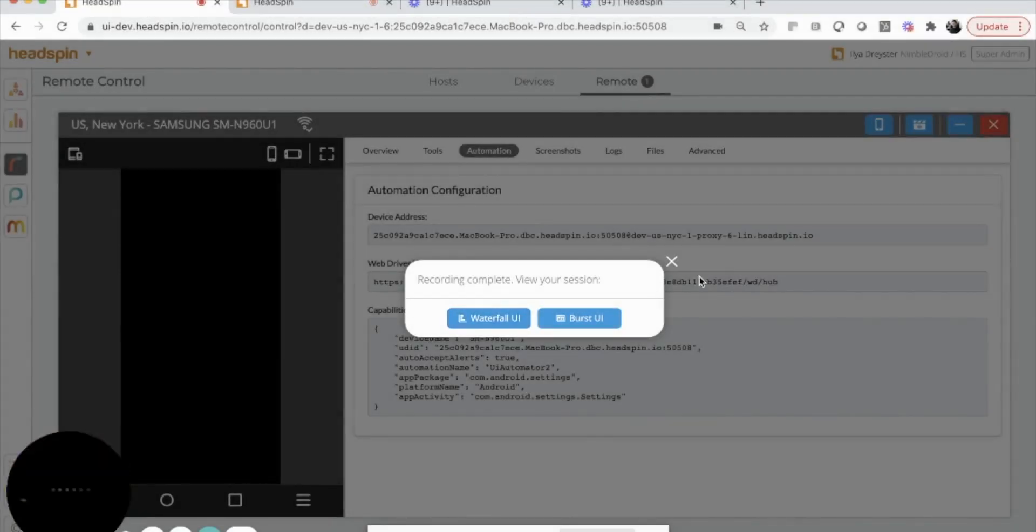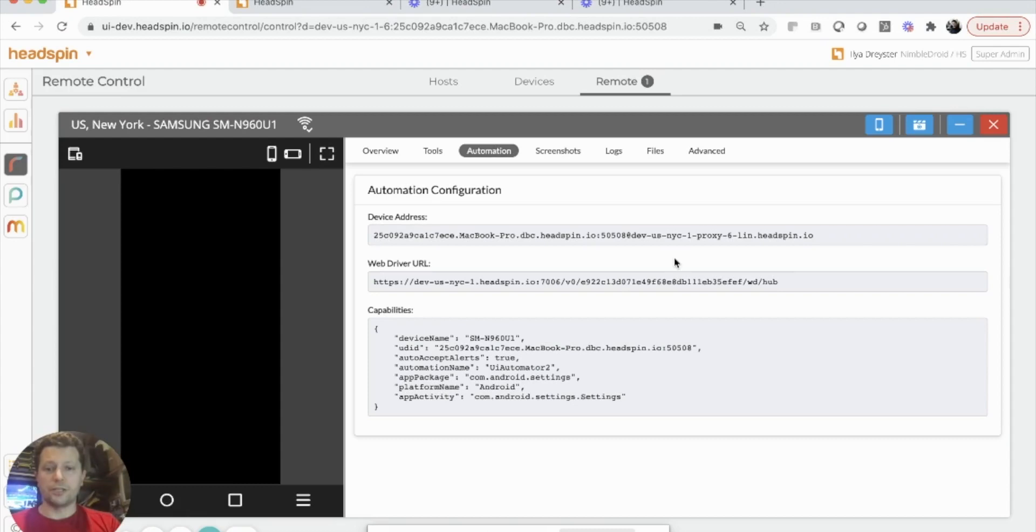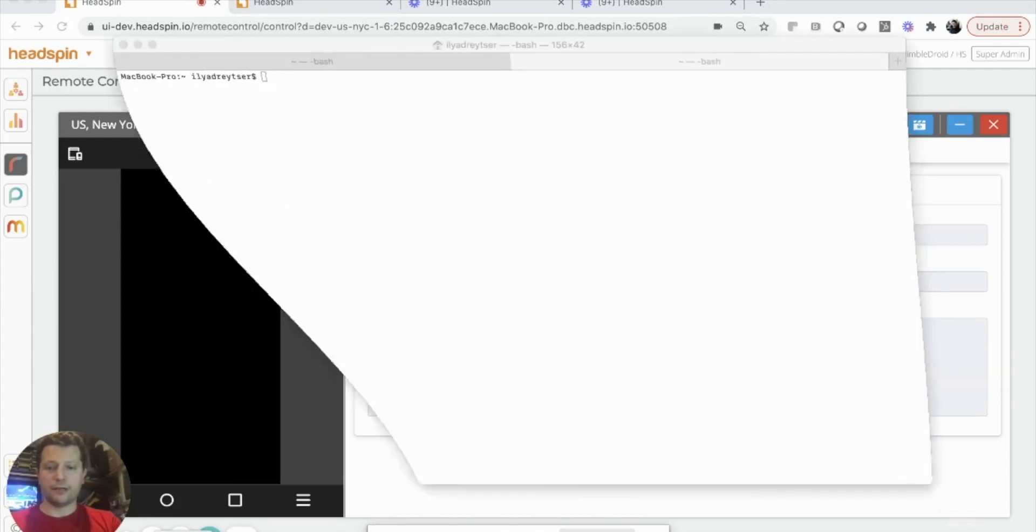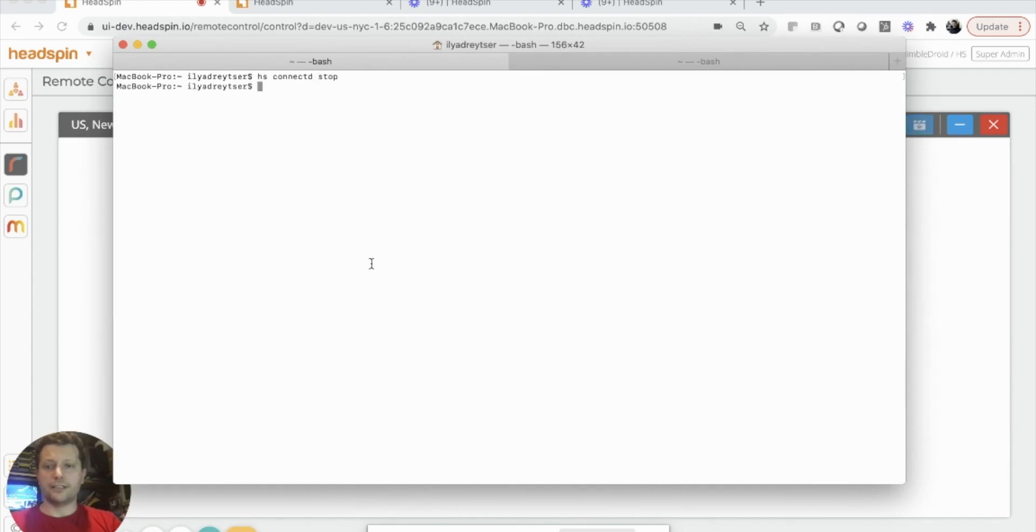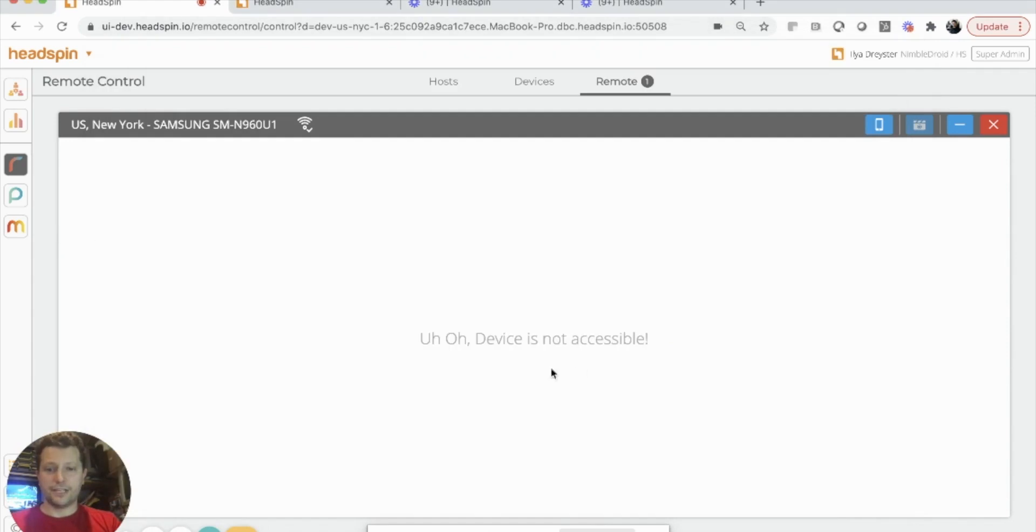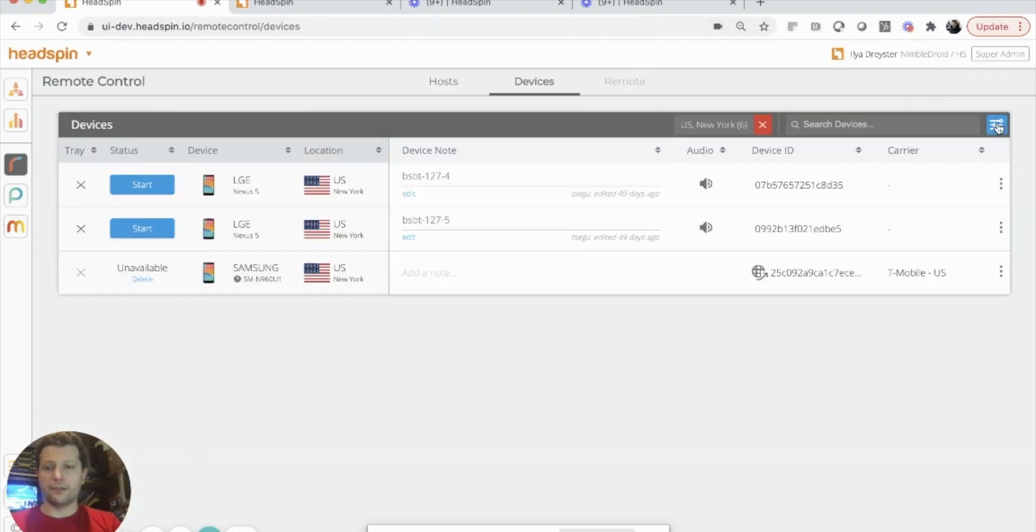When I'm finished with using my device, I can simply go back to my console and disconnect the device like so. The device disappears from the Headspin UI because it's no longer available until the next time that I share it by running the provide command.